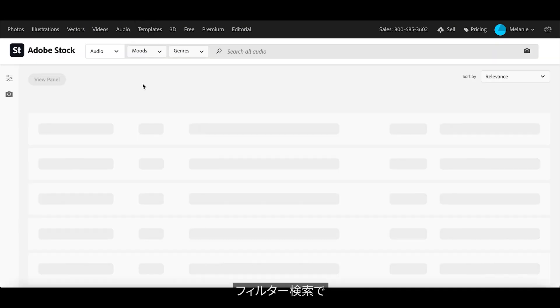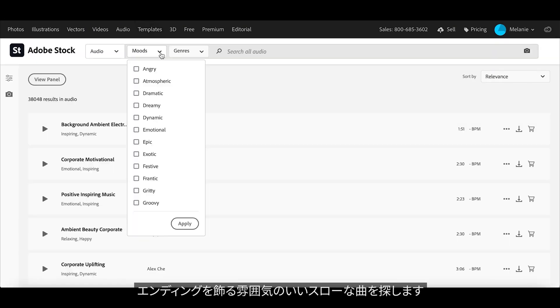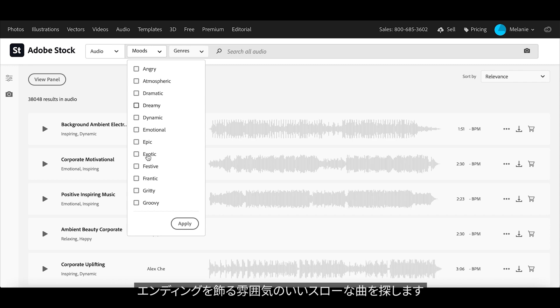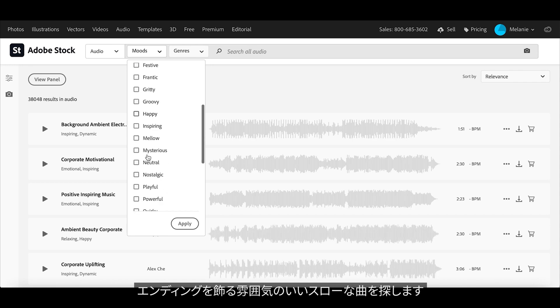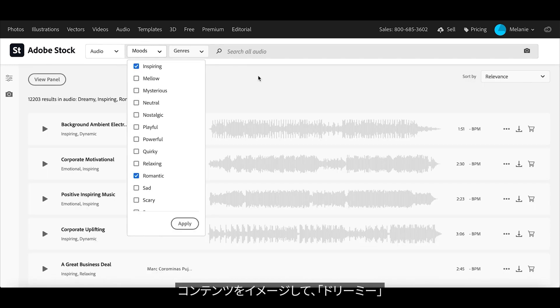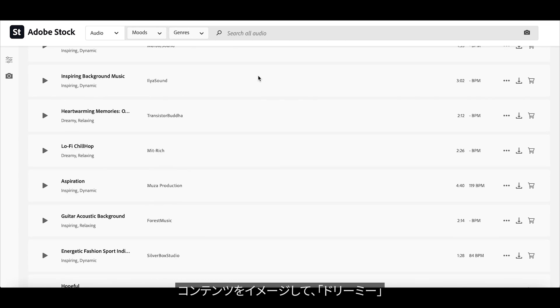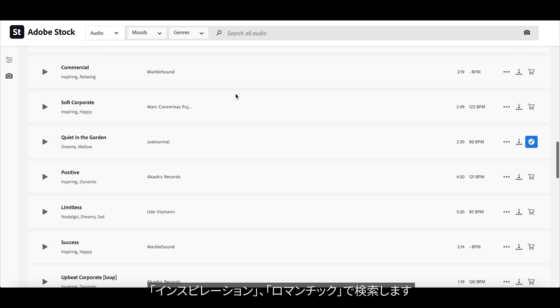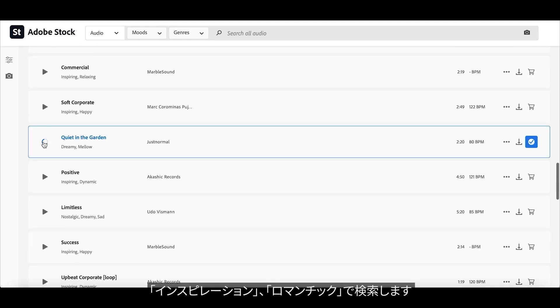I will use the filtered search to help me find a nice slow instrumental song to finish my video off. When I search, I select the filters dreamy, inspiring, and romantic because these describe my video content.